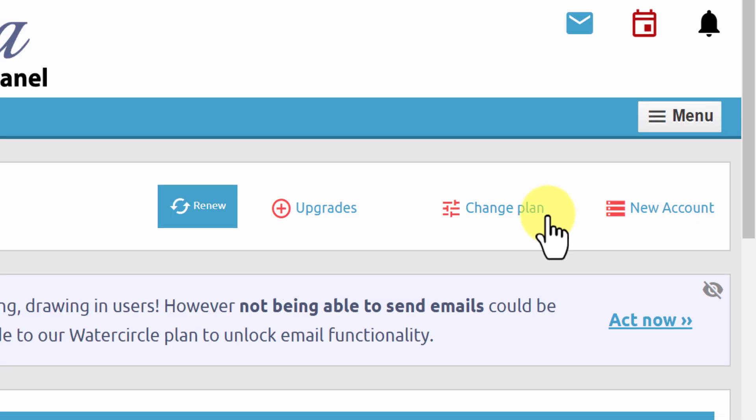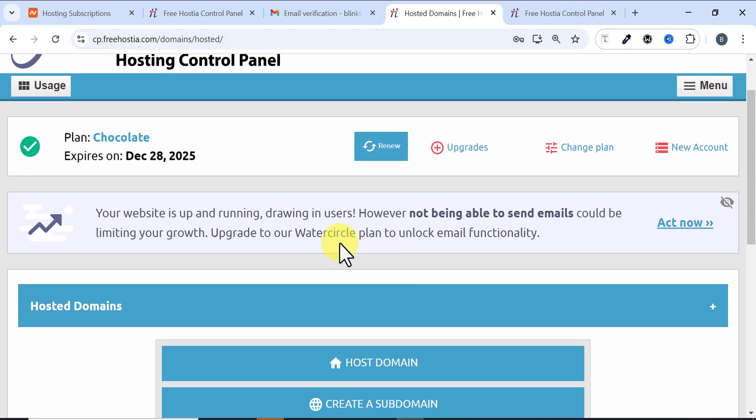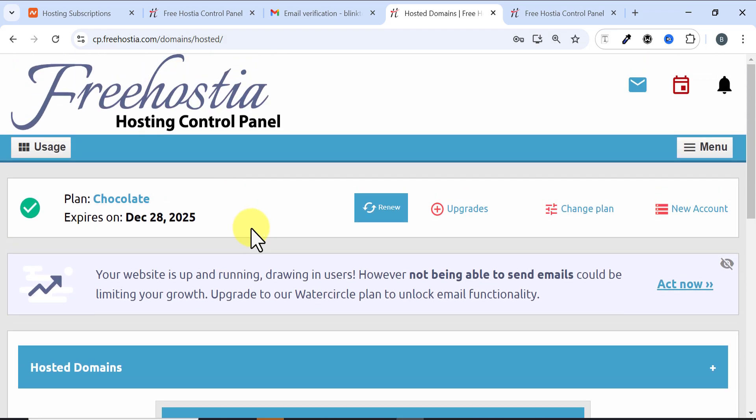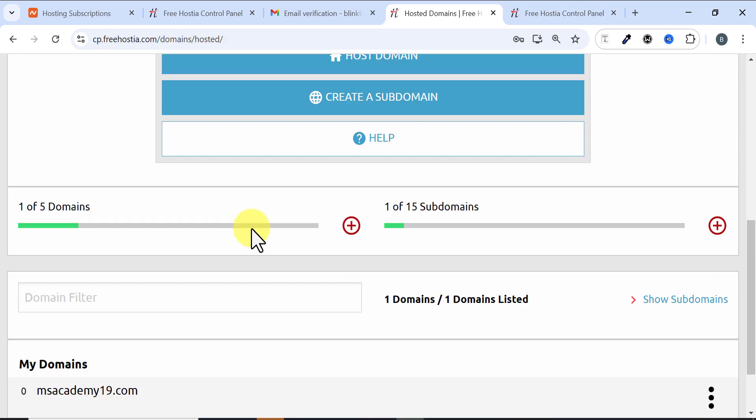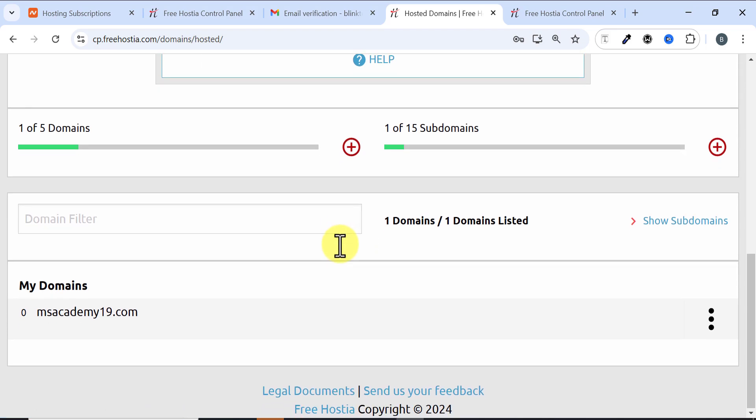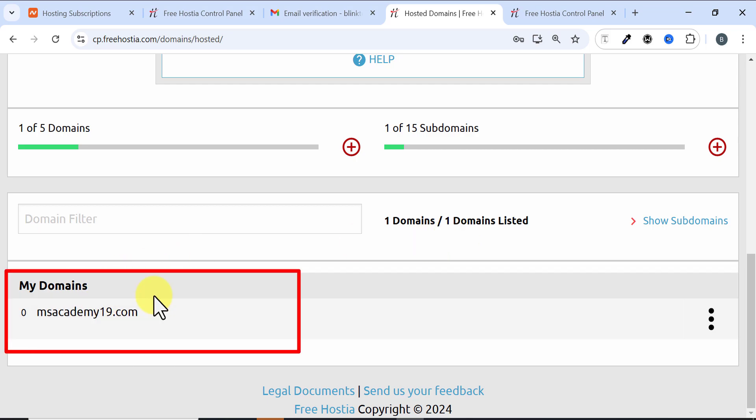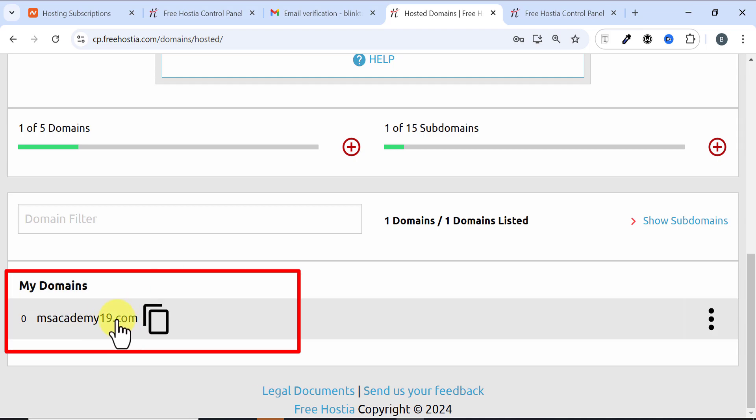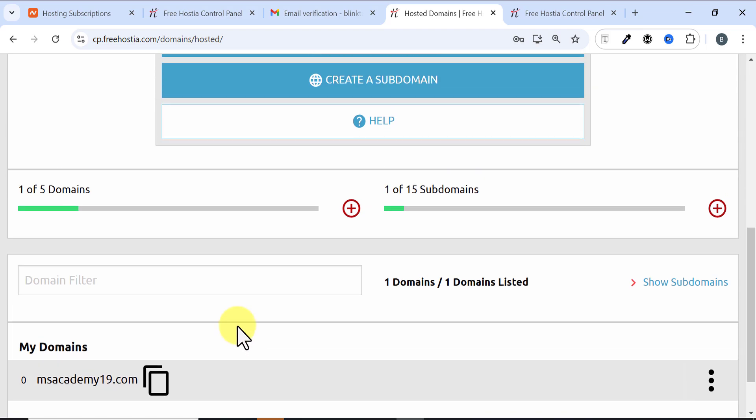You see Hosted Domains, so I'll just click on Hosted Domains and then it brings me to this place. All I need to do is scroll down and you can see I have gotten one of five domains. When I come down here you can see I have gotten one domain listed. You can see my domain is here and my domain is active and I can actually use this domain to build a website.